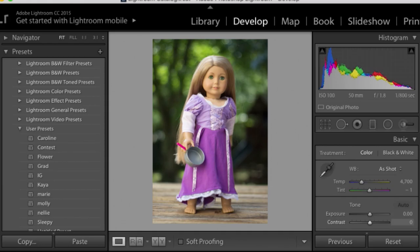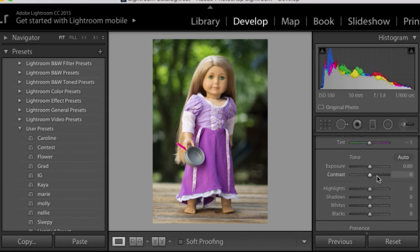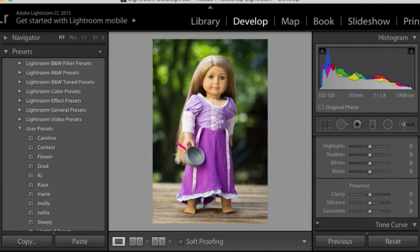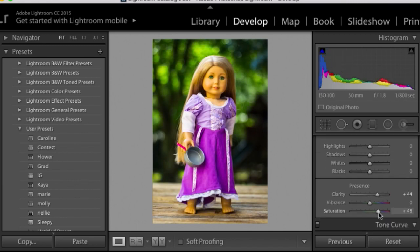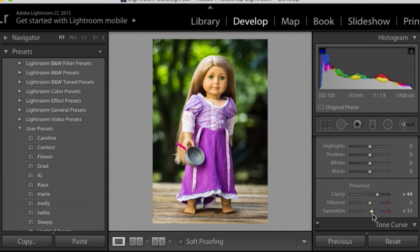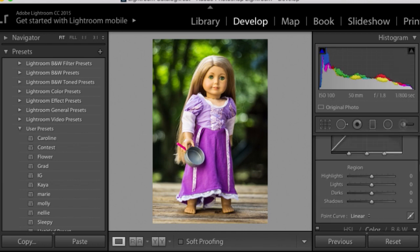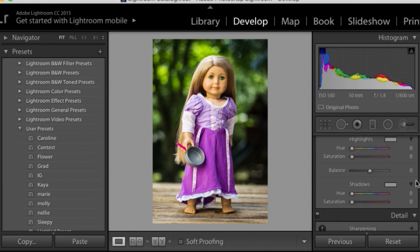Hey everyone, today I'm going to be showing you how I edited my Rapunzel photo. So first I brought it into Lightroom and then I just played around with some of the settings like the vibrancy and the saturation.